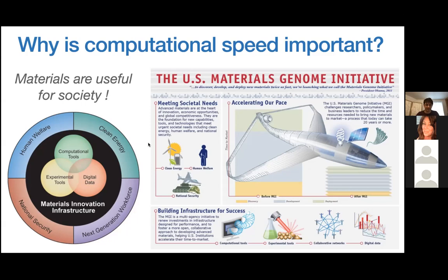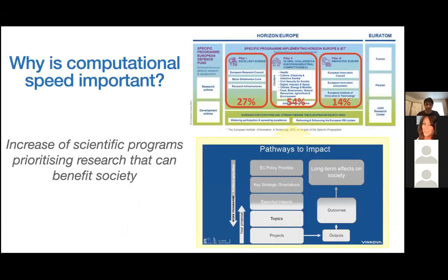I'm bringing up the Materials Genome Initiative that boosted this approach to materials discovery. Approximations to DFT are now regularly used to discover catalysts or even drugs. What we would like to do is extend this materials-by-design paradigm to correlated materials, which requires computational speed. This is a worldwide phenomenon, with dramatically increasing funding for projects that prioritize research benefiting society.